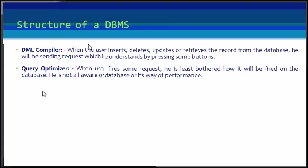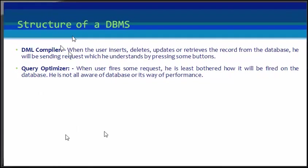Next is query optimizer. When users fire some request, they are least bothered about how it will be fired on the database. They are not all aware of the database and the way of its performance.